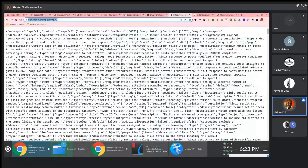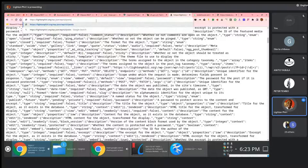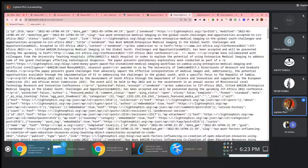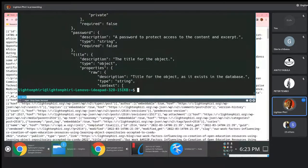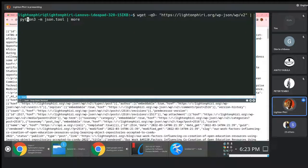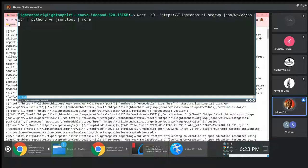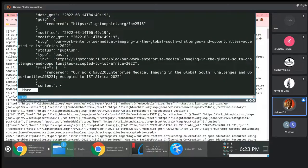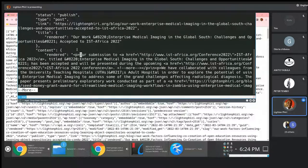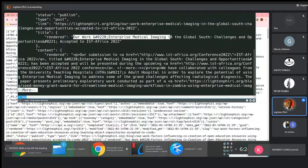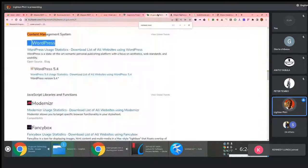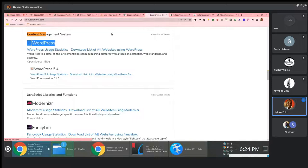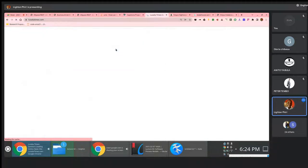Probably the landing page tells you to use slash posts. If I come here and say wp-json slash wp slash v2 slash posts for the endpoint — it is posts. So if we start parsing through here, you notice one of the titles for the post is our work: Enterprise Medical Imaging in the Global South, accepted by East Africa. And true to that, if you go to Lighton's website, you see that one of the posts published on the blog itself is the stuff that you've pulled using the restful endpoint.